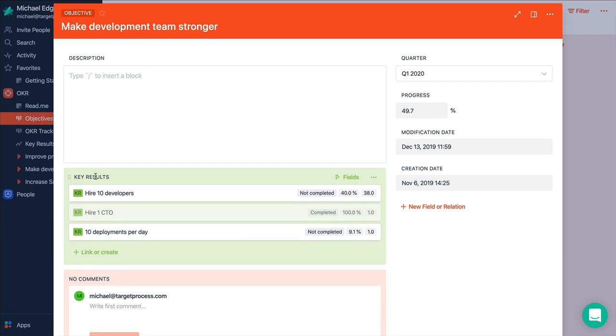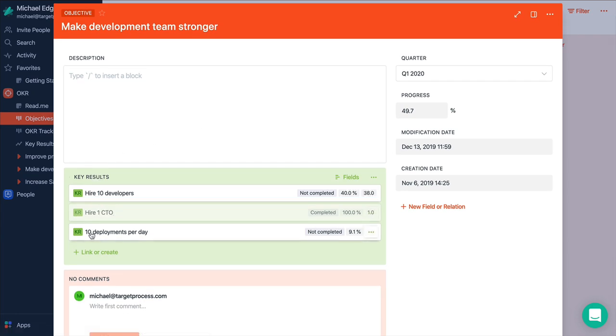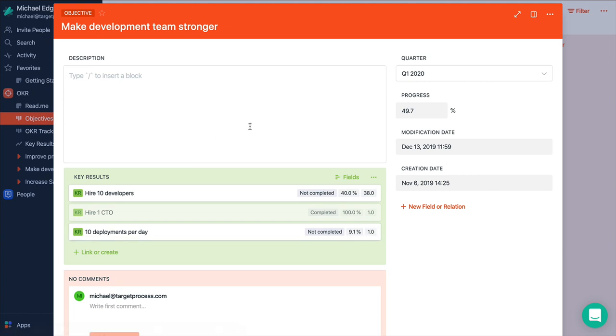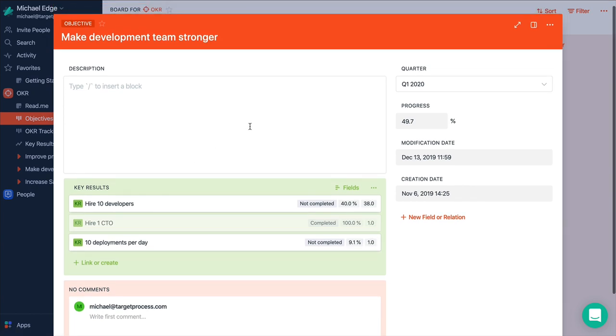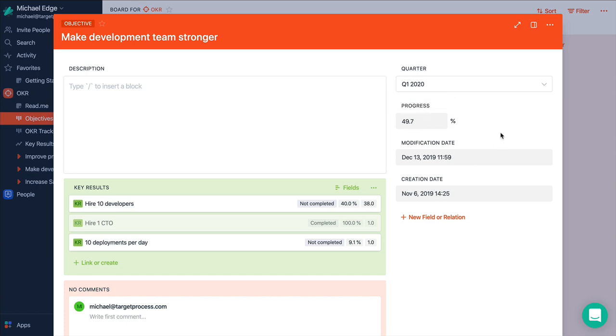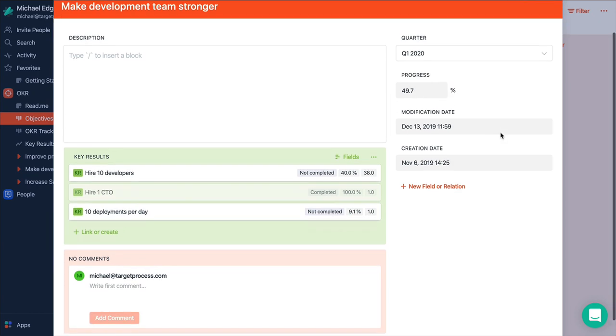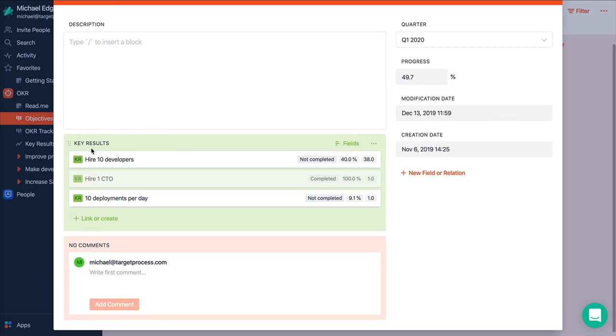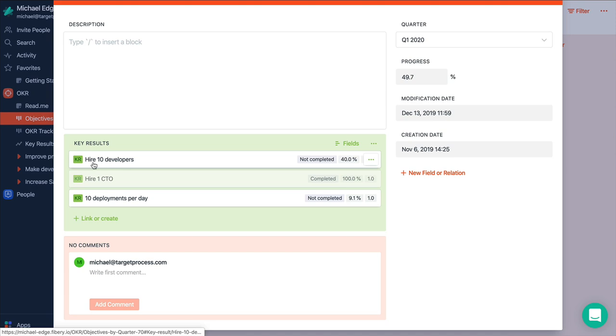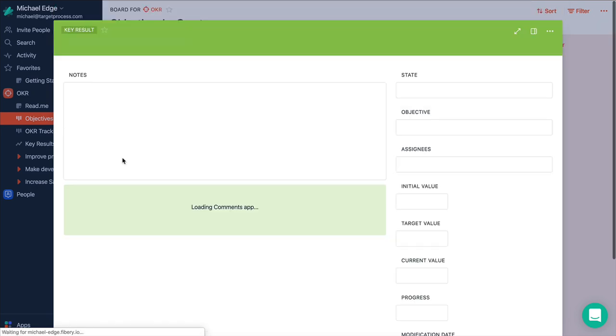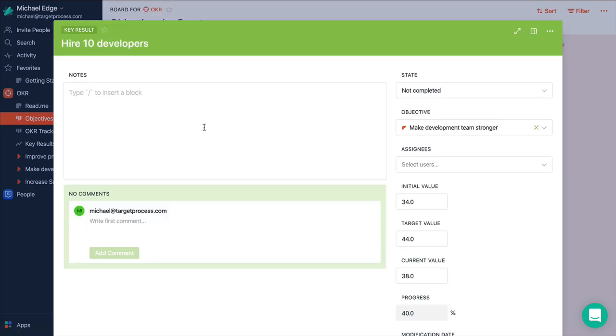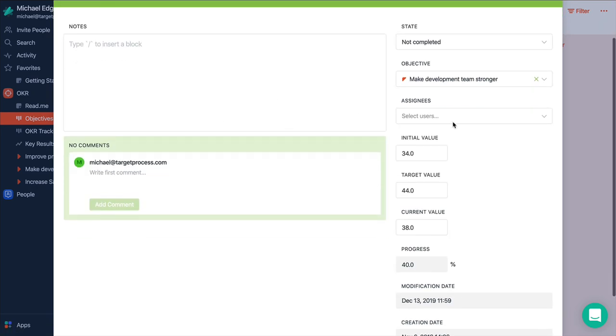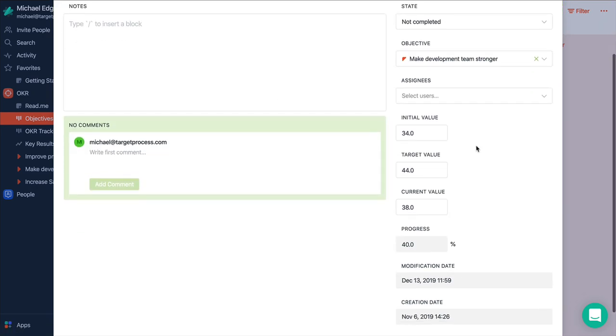We want to let's say make our development team stronger. And we have key results for it like hire 10 developers, hire one CTO, maybe do 10 deployments per day. And as you see we can track the progress of our objective. Let's open, for example, some key results like hire 10 developers. You see that we have an initial value, target value and current value.